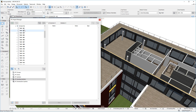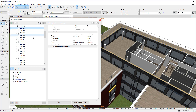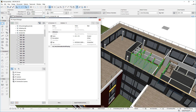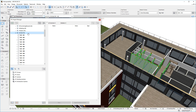Straight and Curved Vertical Walls no longer export as IFC Wall Standard Case IFC Entities, as required by IFC4. Instead, they export as IFC Wall IFC Entities. The IFC Project Manager Dialogue also shows this correctly.